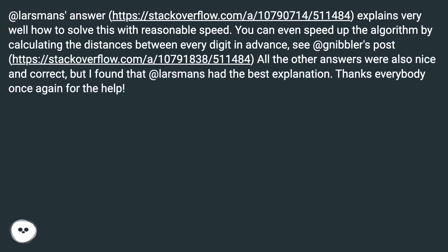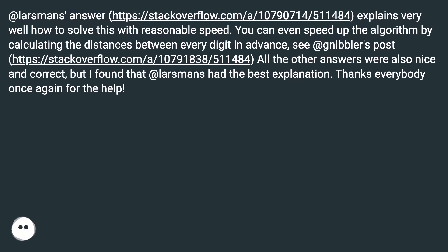The Answer (thanks to all participants!): At lasman's answer, this URL explains very well how to solve this with reasonable speed. You can even speed up the algorithm by calculating the distances between every digit in advance, see at nibbler's post. All the other answers were also nice and correct, but I found that lasman's had the best explanation. Thanks everybody once again for the help.